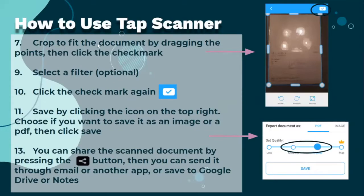Crop to fit the document by dragging the points, then click the checkmark. Optionally, you can also select a filter. If you do select a filter, click the checkmark again. Save by clicking the icon on the top right. Choose if you want to save it as an image or a PDF, then click Save.